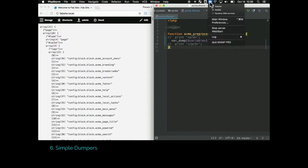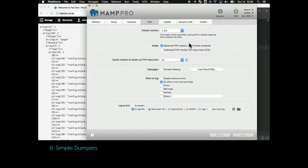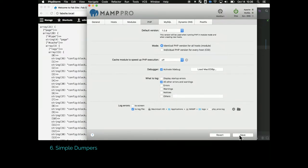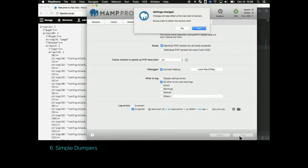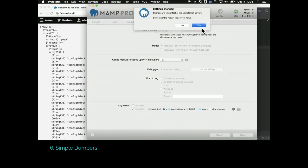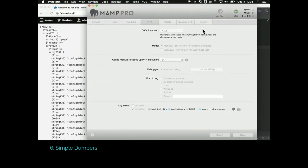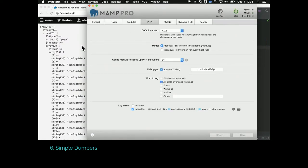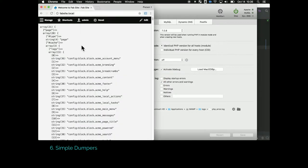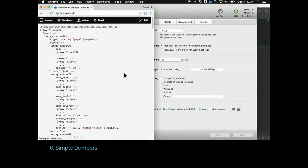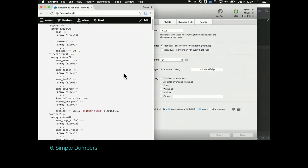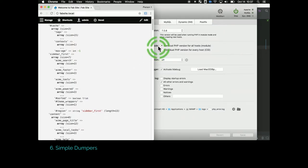If you do use Xdebug, these dumpers will look a little prettier. I use MAMP, so that's how I turn on Xdebug. Depending on what stack you use or what program you use, you might use something else. It just makes these dumps a little bit prettier. It just gives you a little better syntax highlighting.